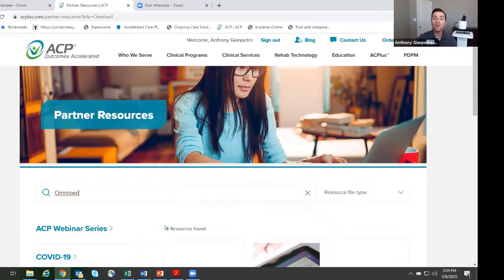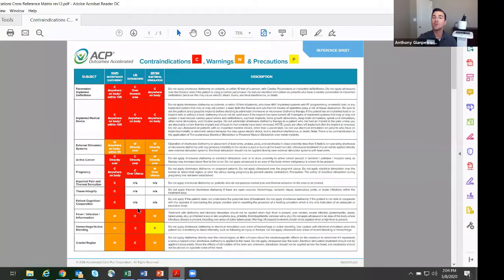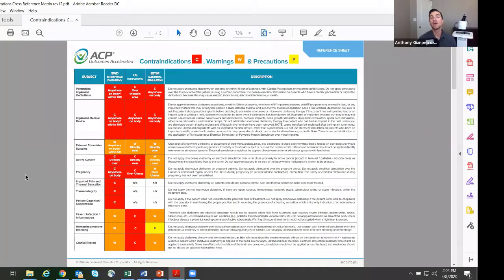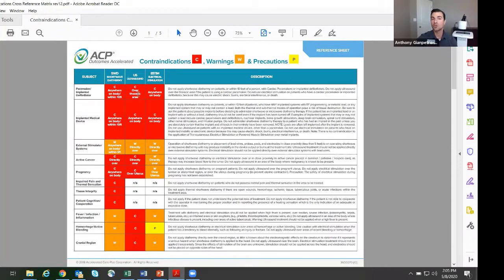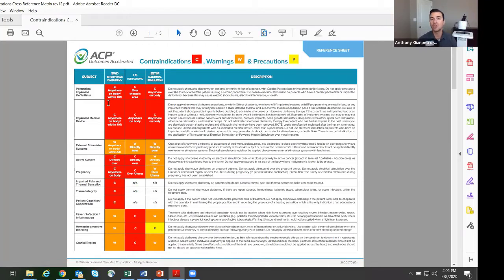The contraindications, warnings, and precautions come up quite a bit. The contraindications are built into your unit, which I'll show you with some button pushing. I also like to reference this chart - this is version 12 of our contraindications, warnings, and precautions cross-reference matrix. The first column is diathermy, the second is ultrasound, and the third is e-stim. This is typically stored on the carts in your facility, but if you don't have access we can easily send it to you digitally.